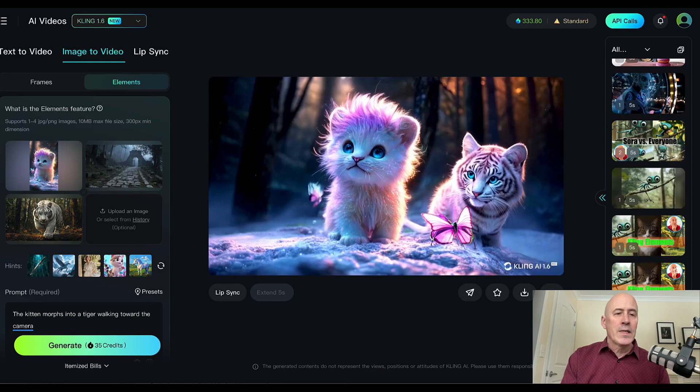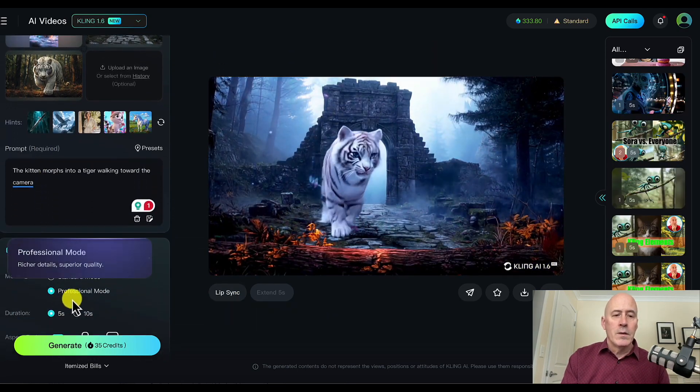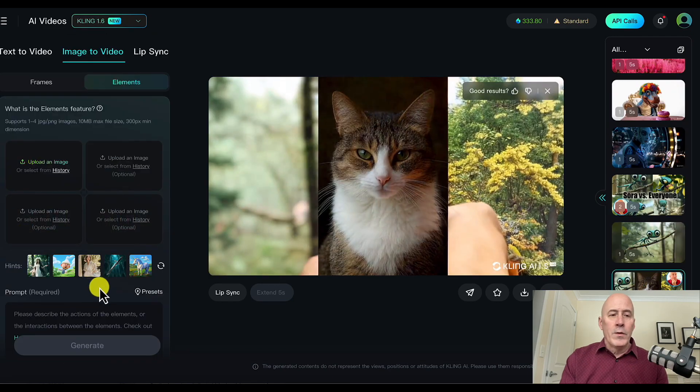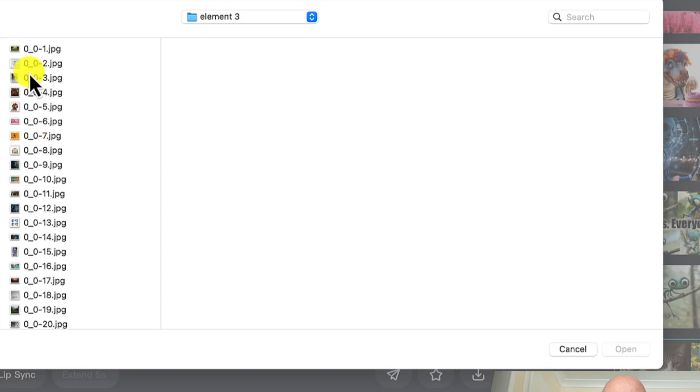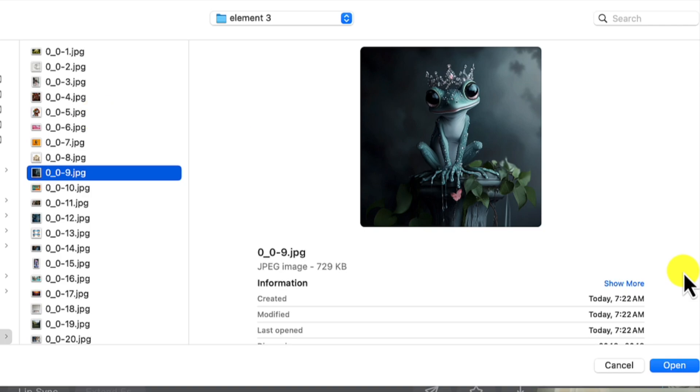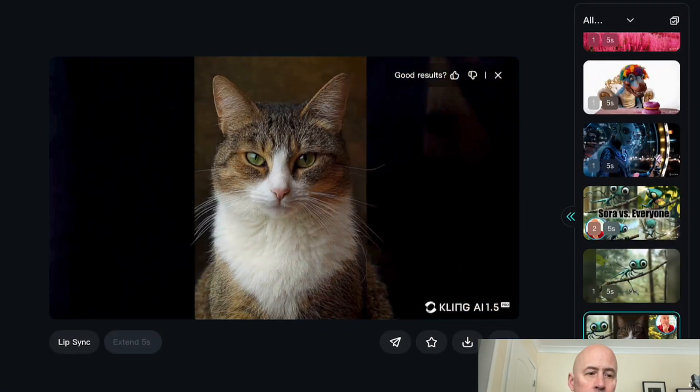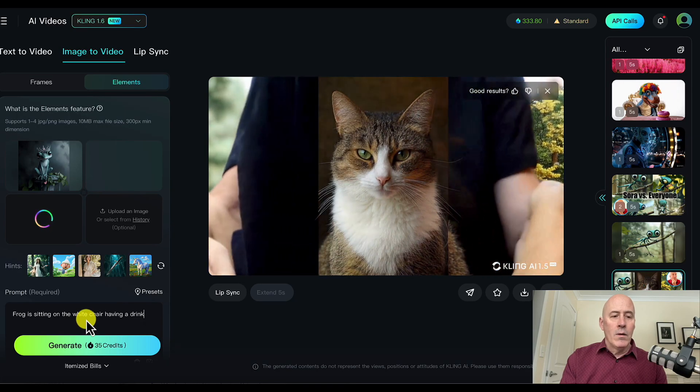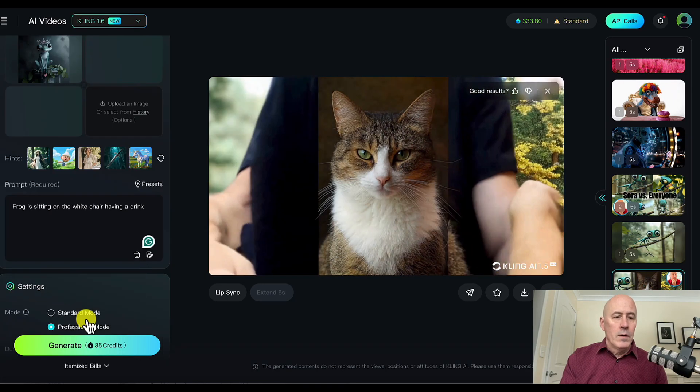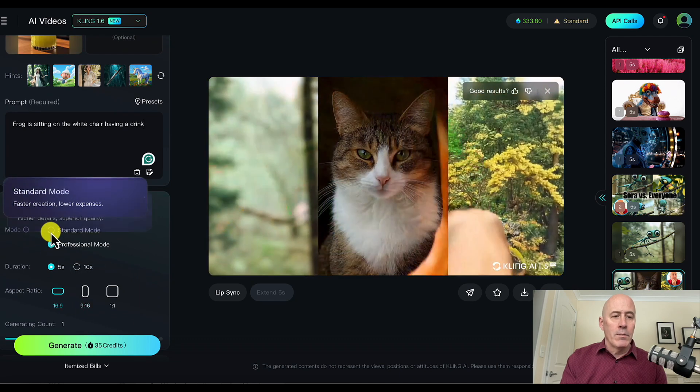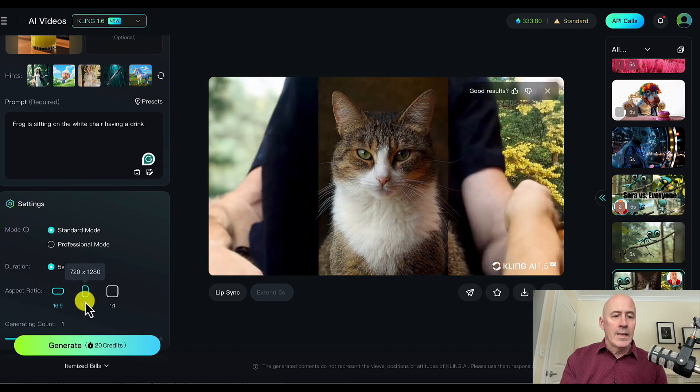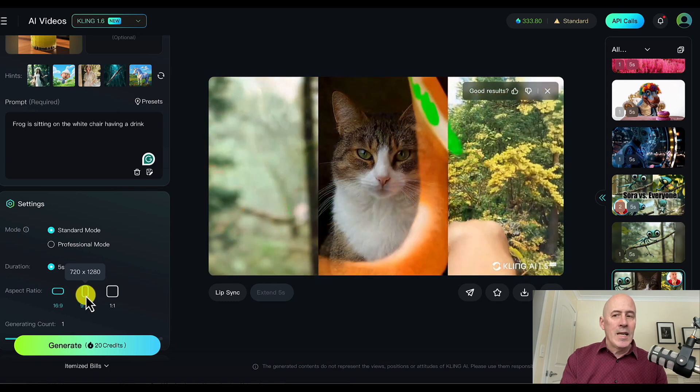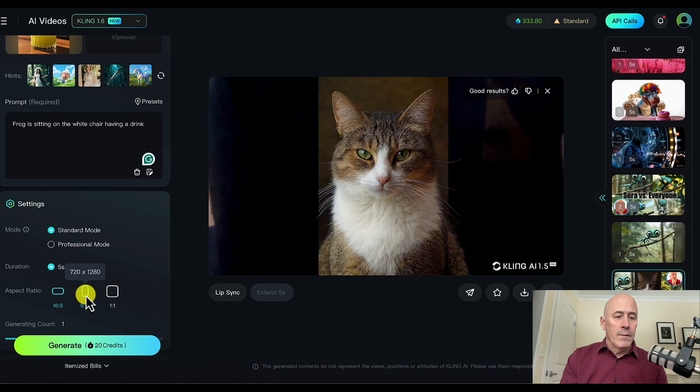So let's compare modes. Standard versus professional mode. So in this one, we'll use the same images and same prompt. But the difference will be standard versus professional. We'll use this frog sitting on this chair with this drink. Frog sitting on the white chair having a drink. And what we'll do is we'll start off with standard mode. And let's use 9x16 for social media. Let's see what we get.